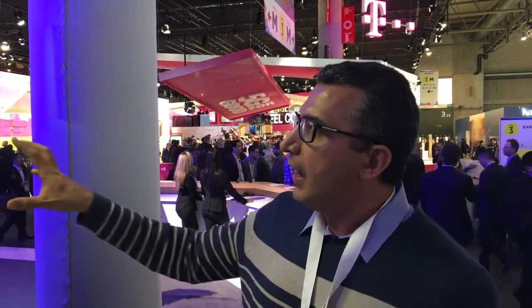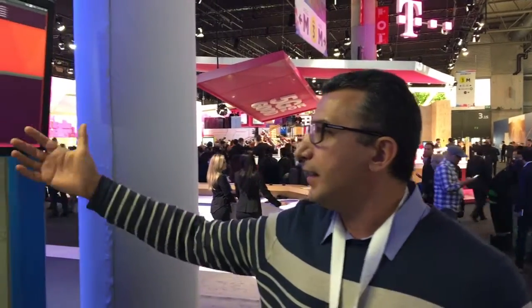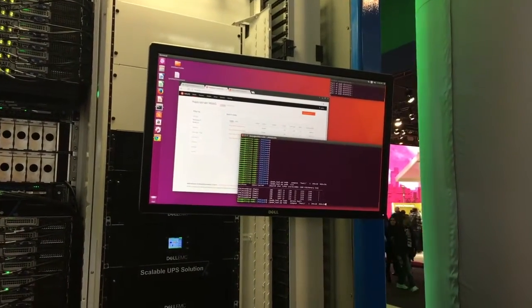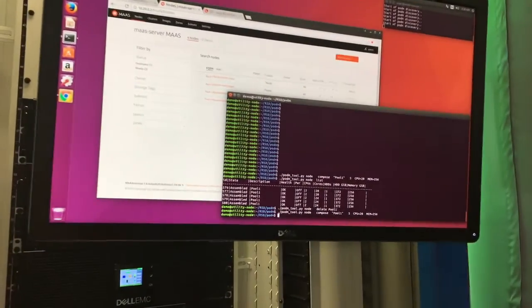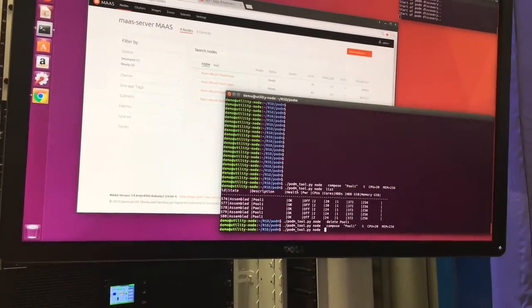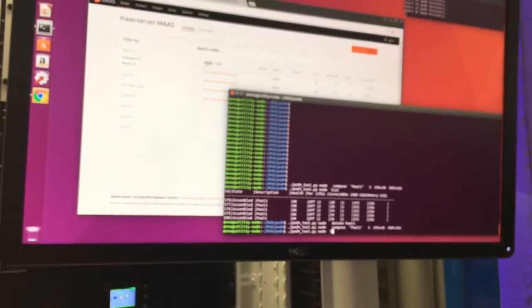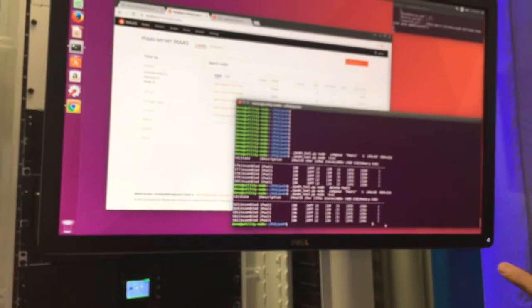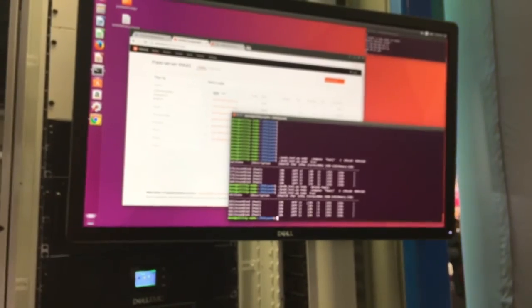Using PodManager, we are going to compose a purpose-specific set of nodes for a specific workload. I can come in and say I want five servers that have at least 20 cores and 256 GB of memory. If I enter here, it's going to find those servers. It found five servers that have at least 256 GB of memory and 20 cores.